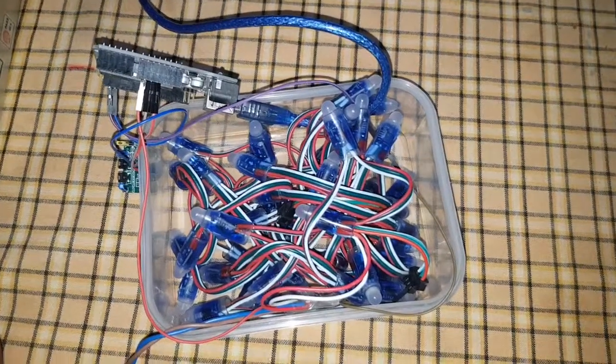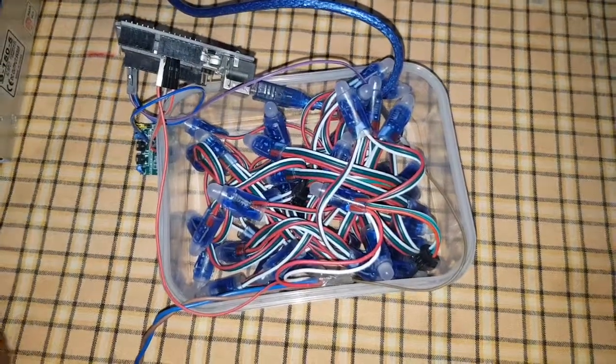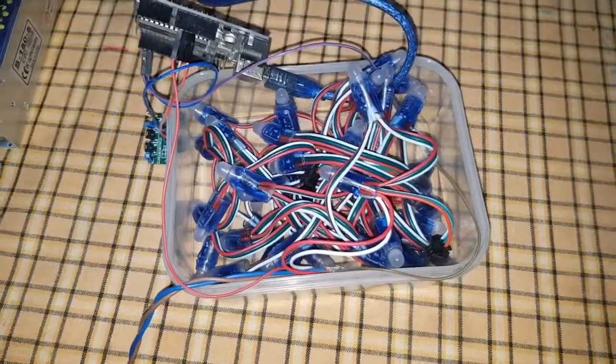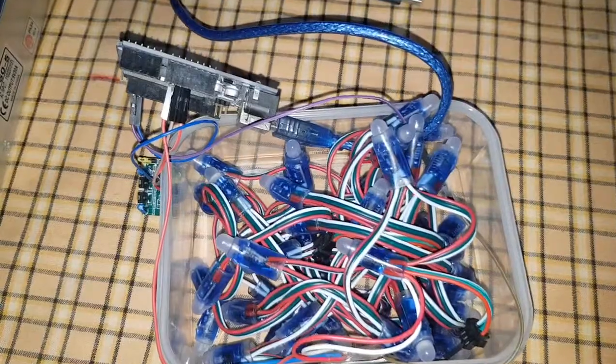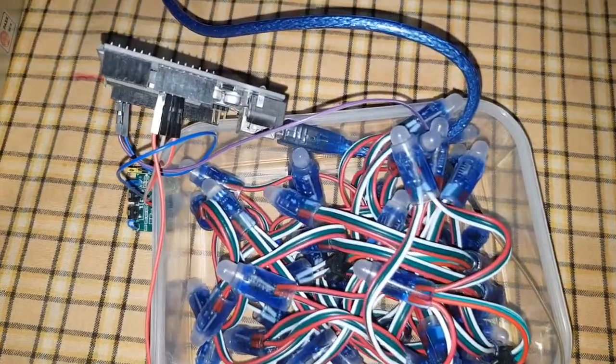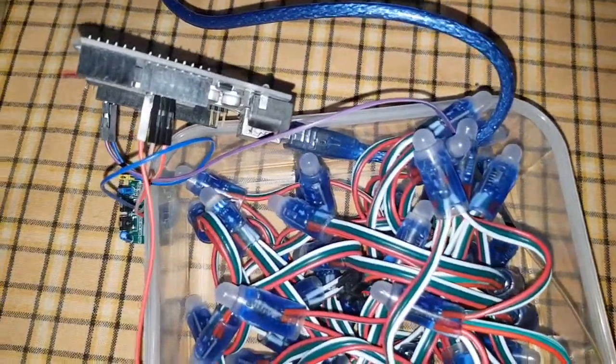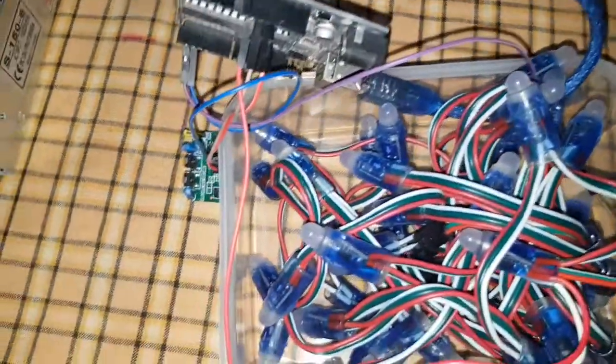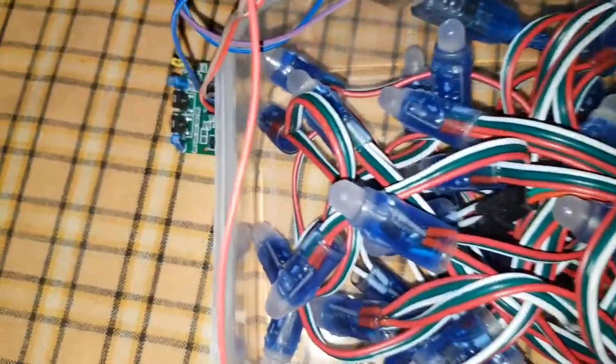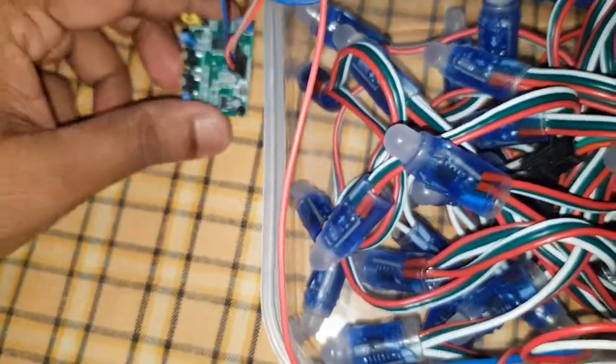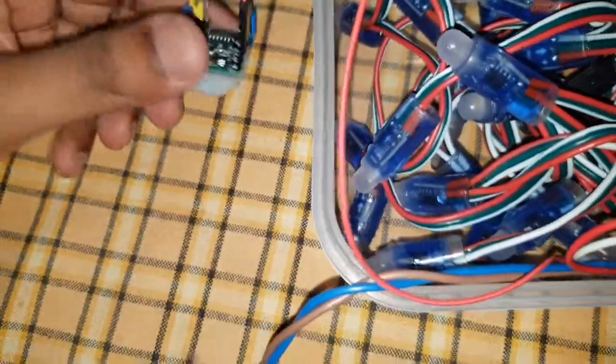Hi, today I'm going to show you how to build a stair light using Arduino, NeoPixel, and a PIR sensor.